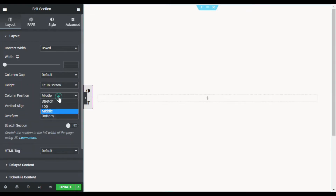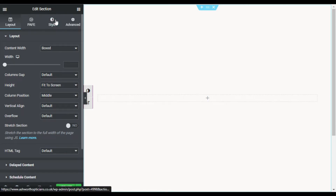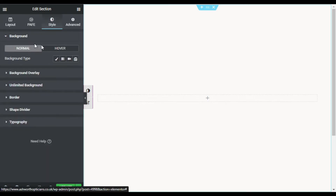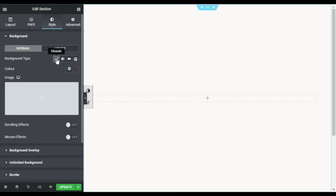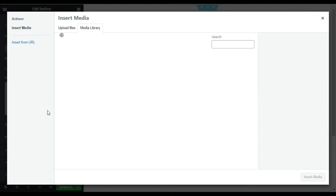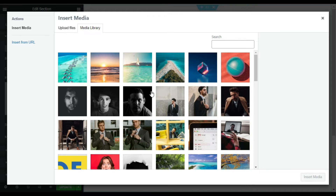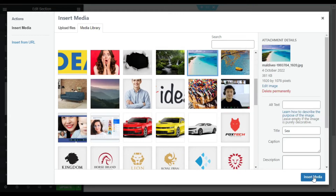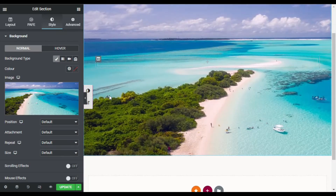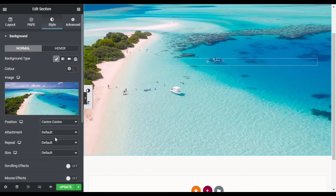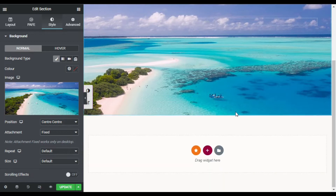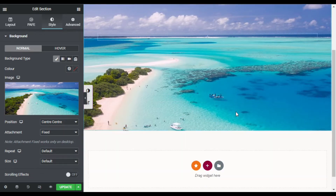I will set the column position to middle. Then I will go to Style, add a background type, click on Classic, choose Image, and add an image — click Insert Media. I will change the position to Center Center, and set the attachment to Fixed so when I scroll down the image stays fixed.